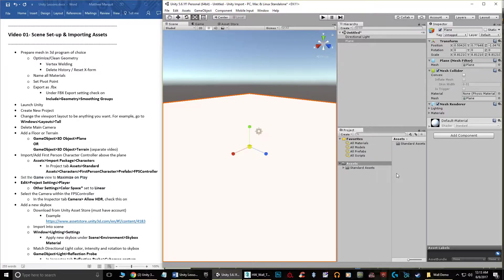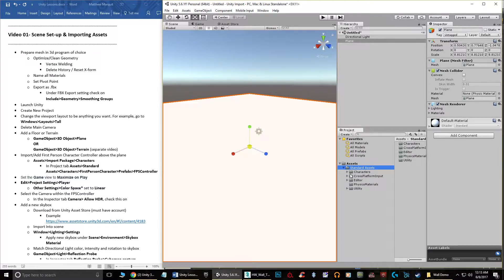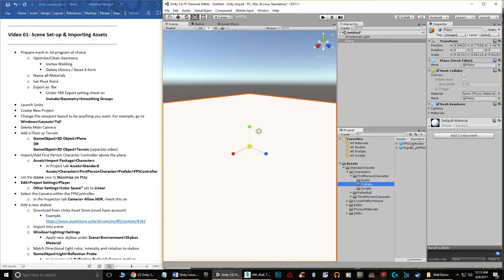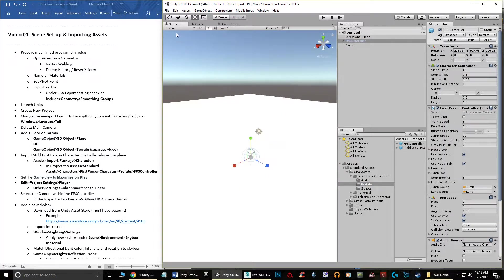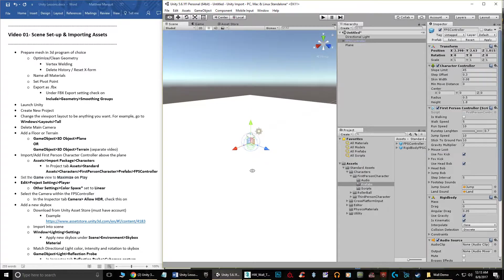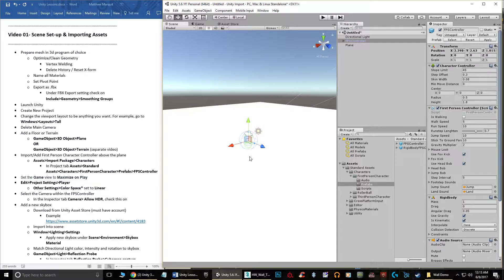Grab the Move tool and lift the FPS Controller above the ground — if you just drop it at ground level he falls through forever. Once he's above the terrain, if we import our assets we can run around and take a look at them.